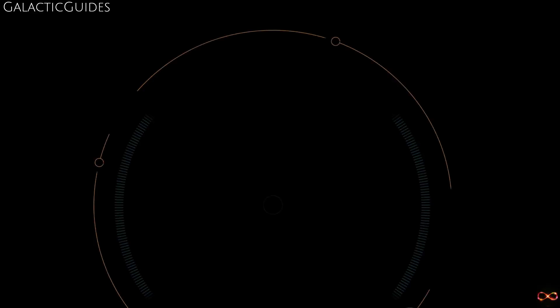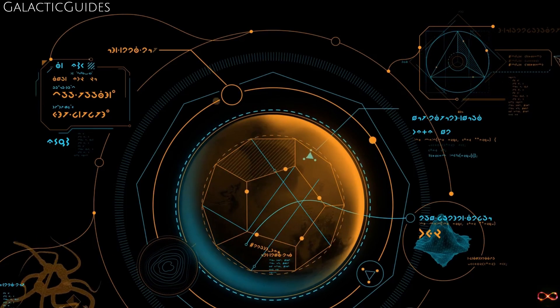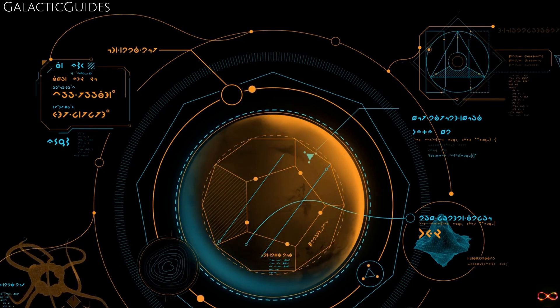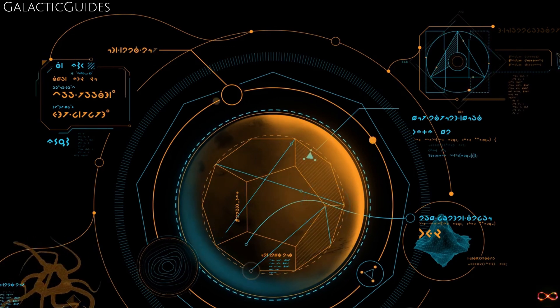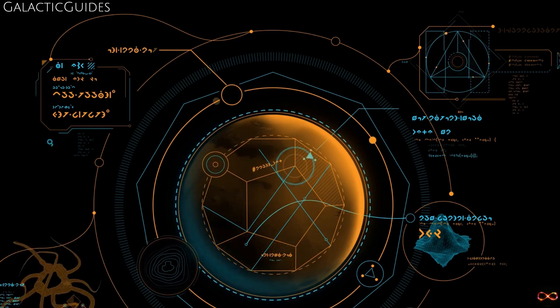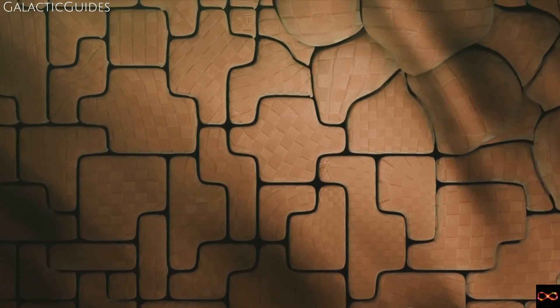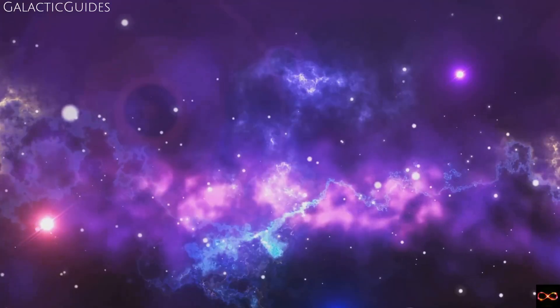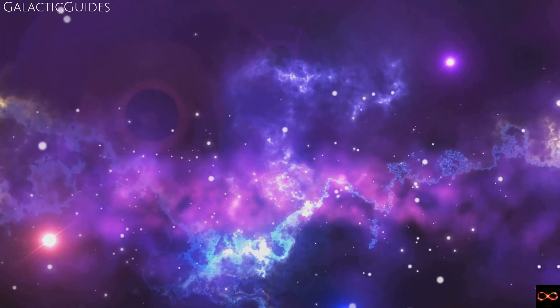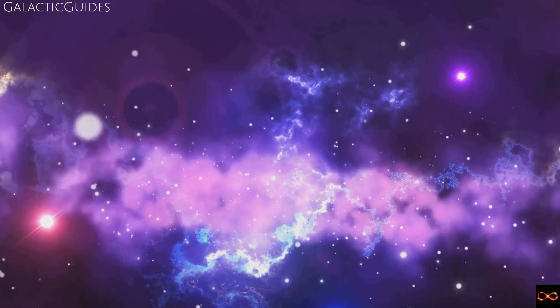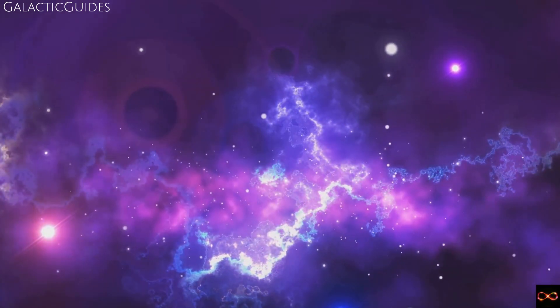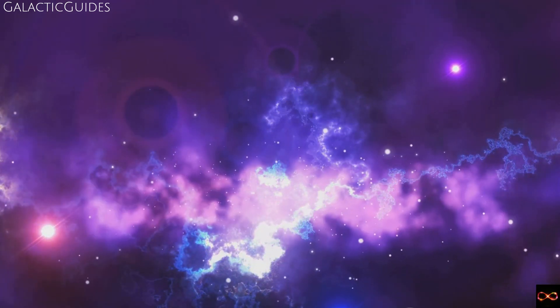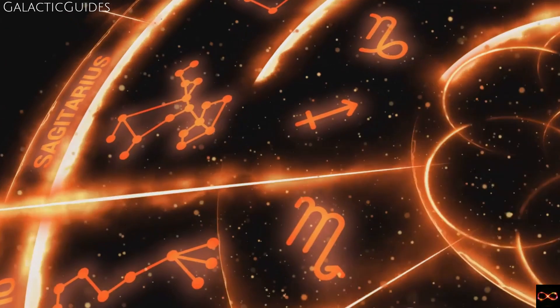Some have even speculated that these signals could be the distant echoes of alien civilizations. Could these bursts be a form of cosmic Morse code? The possibilities are as numerous as they are intriguing. Yet despite an excessive amount of theories, none have been proven conclusively. The fast radio bursts continue to evade our understanding. Each new observation brings with it more questions than answers, and each theory seems to only deepen the mystery.